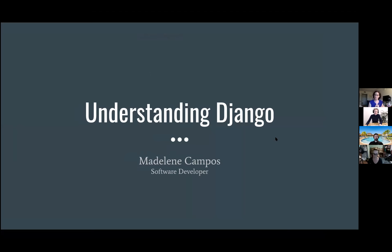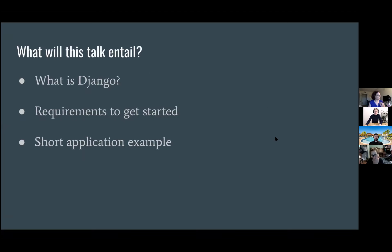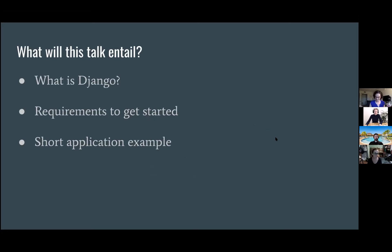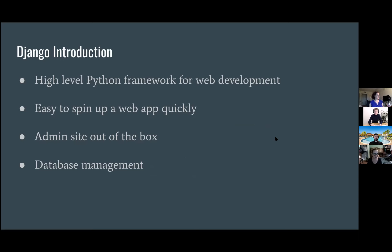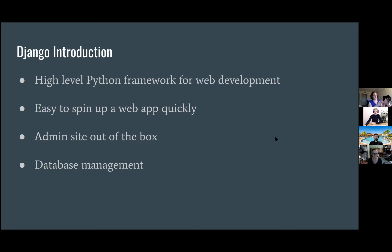This is just going to be an overview of what the framework is here. Requirements to get started and we're going to build a really small app just to show how the whole framework connects the dots. If you guys have questions, post them in the chat, ask anything.